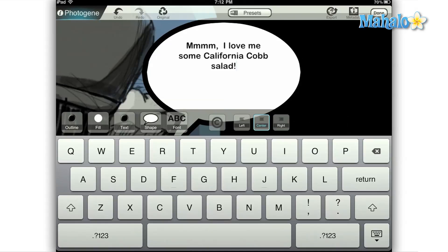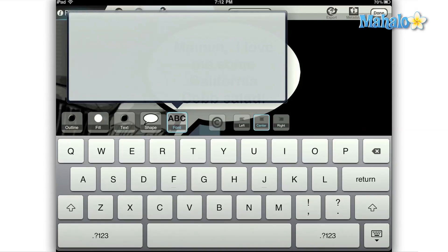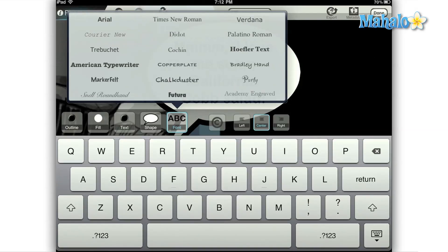To change the font simply select font from the menu. Here you're given a number of different styles to choose from. Pick the one that you like and your text inside the box will immediately change. Keep in mind that you'll have to do this for each text box separately if you want something different than a default font.